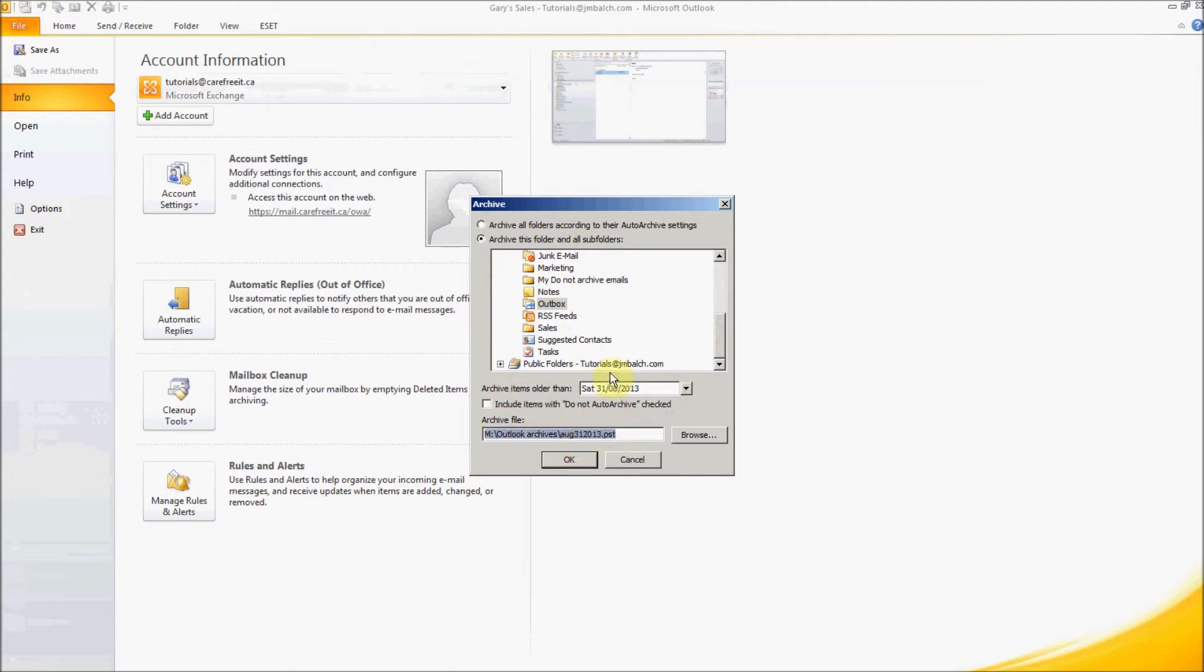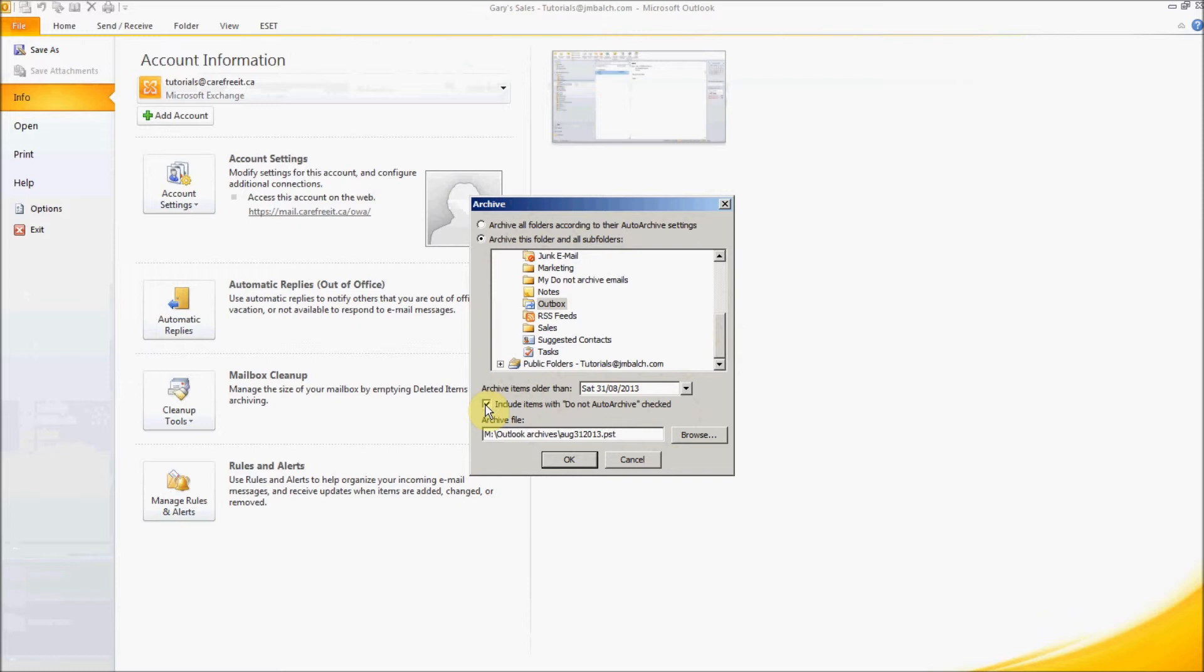Let's say my Outbox, I want older than maybe 31st August and it should go to a different PST file. We can specify that. Or if you want to overwrite all those settings which you specified for do not archive, you can check this box and it will pick up all the folders even if you have the auto archive settings set to do not auto archive. So this will override those settings and you can just say okay, it will create a PST on your network share with your mentioned settings.